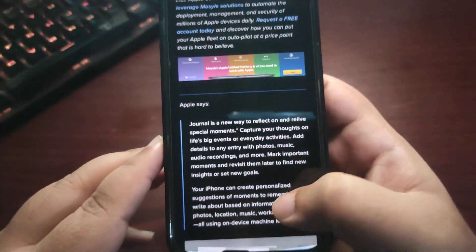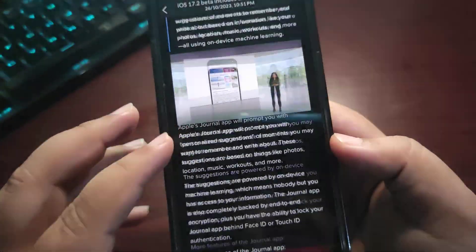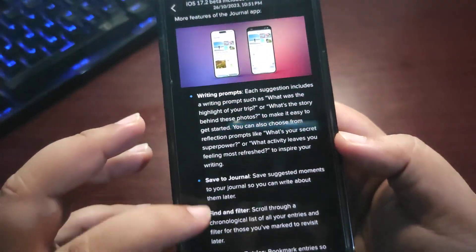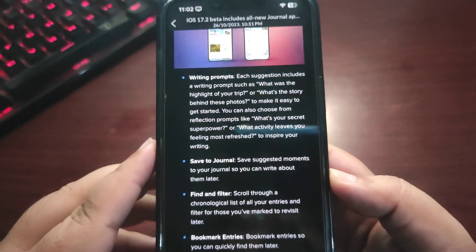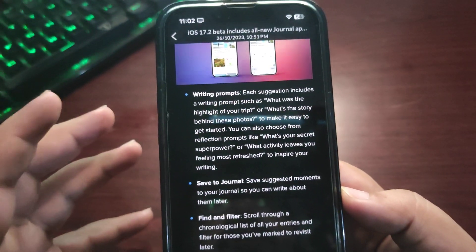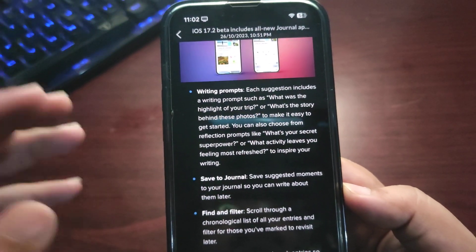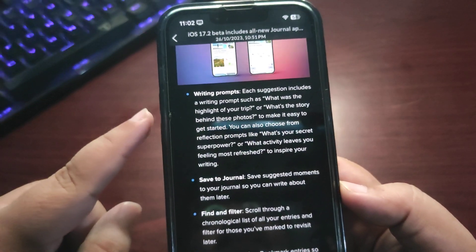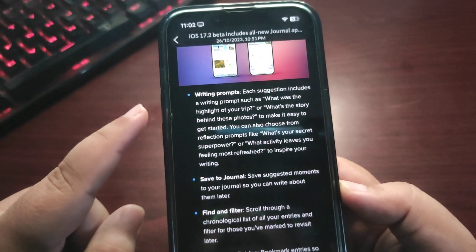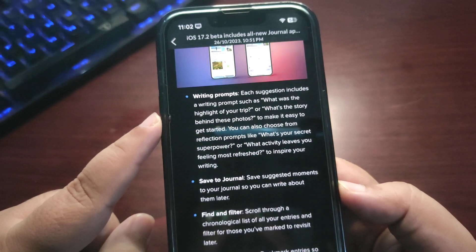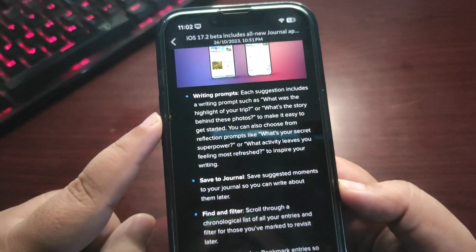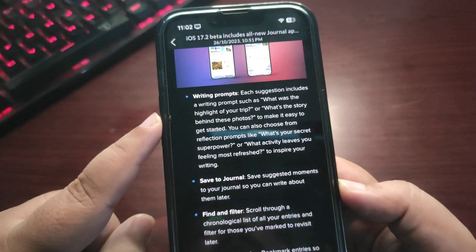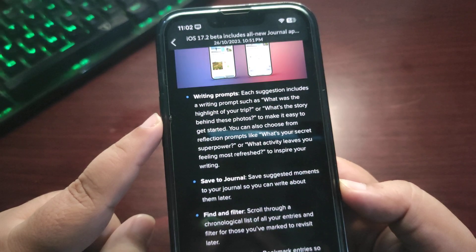So you can have an idea what this app is all about. Starting with writing prompts—each suggestion includes a writing prompt such as 'What was the highlight of your trip?' or 'What's the story behind these photos?' to make it easy to get started.